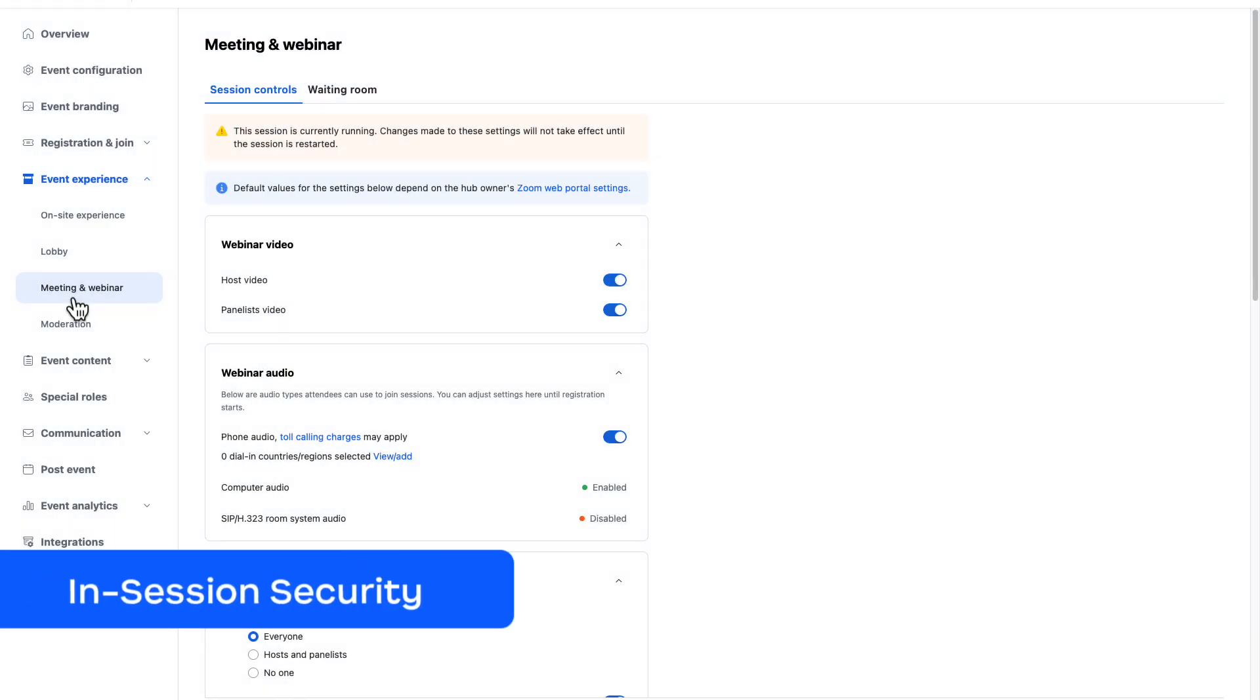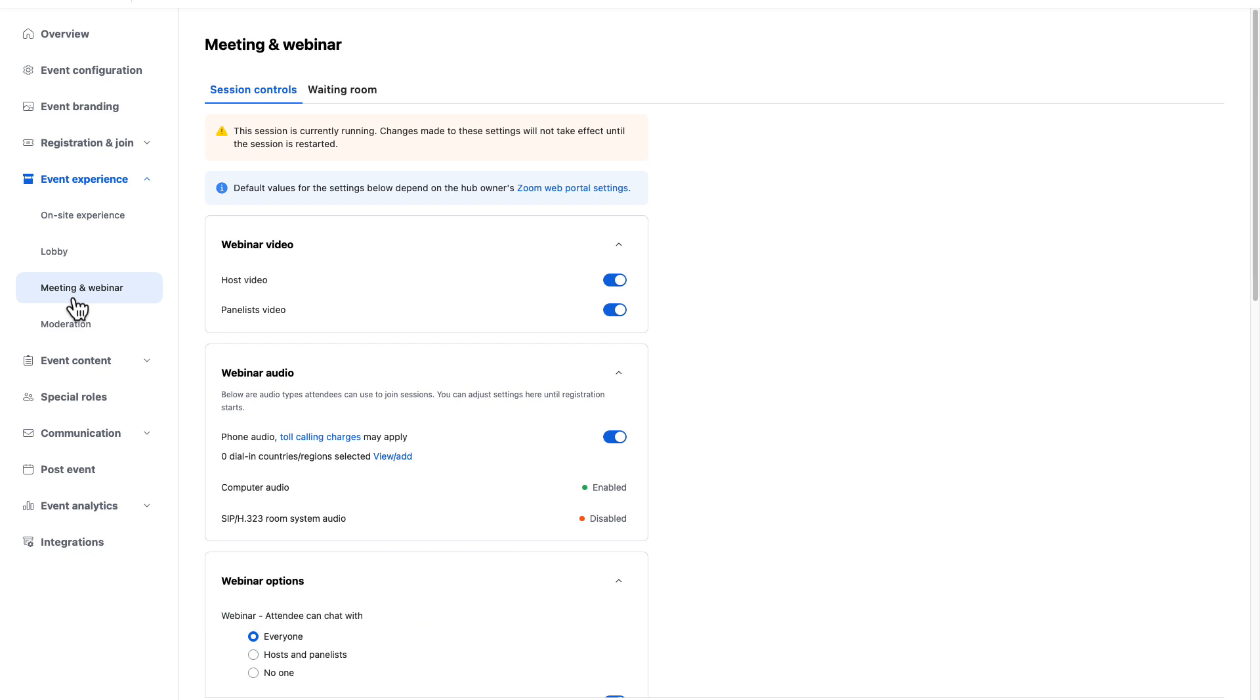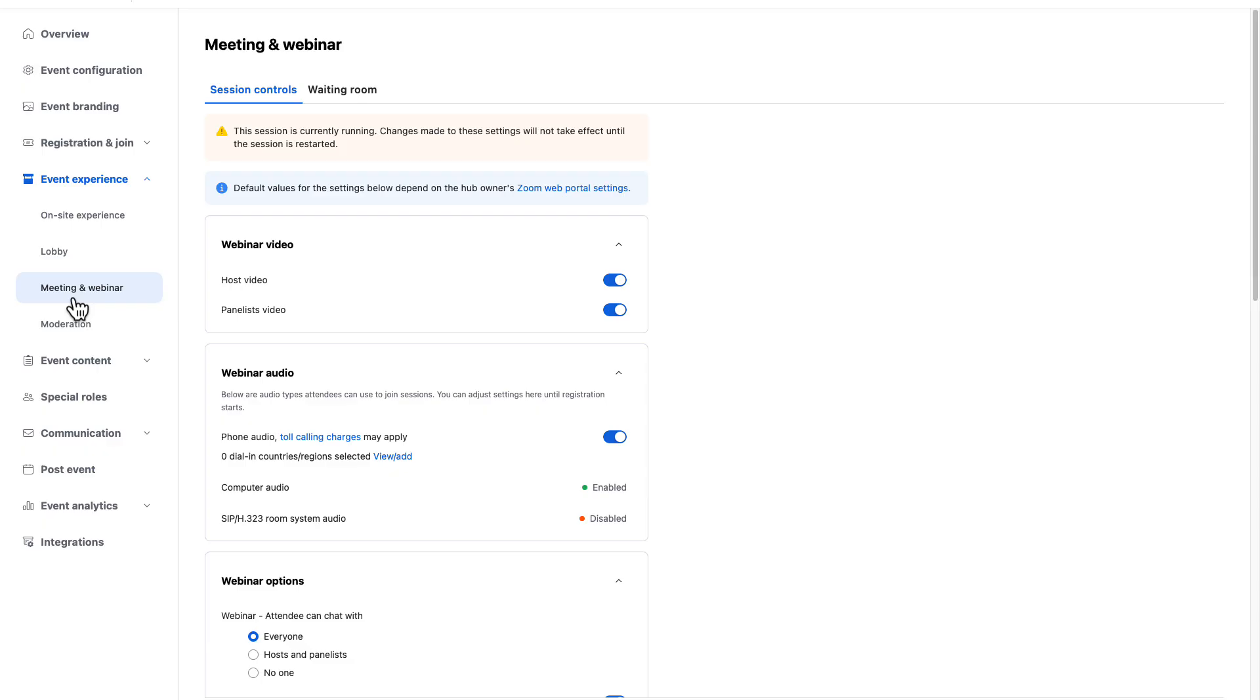They also have a variety of security tools available once the session has started. Let's take a look. First, chat settings can be managed carefully.